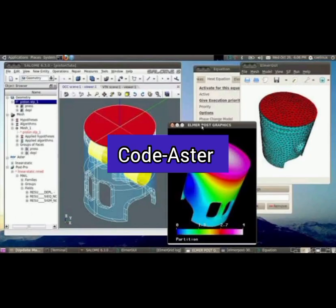Number 7: Code_Aster, a GPL-licensed software suite that focuses on solid mechanics, including thermal and mechanical behavior of linear and non-linear materials, and supports static and dynamic analysis.